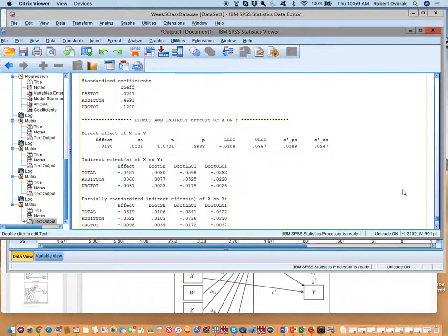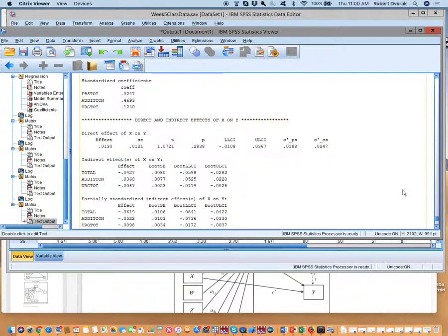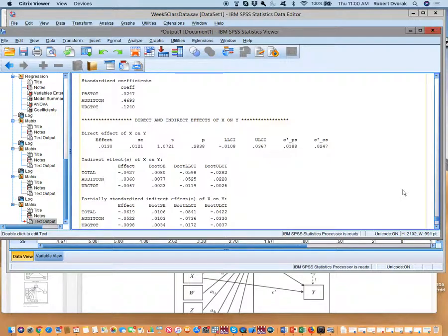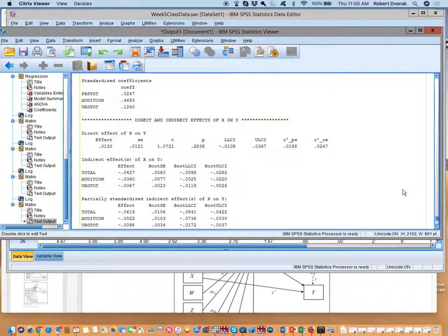The specific indirect effects from PBS to alcohol problems via consumption was minus .04 and then list your 95% confidence intervals. The specific indirect association between PBS and alcohol problems via urgency was minus .0067 and list your confidence intervals there. The total indirect effect from PBS to alcohol problems via the two mediators was minus .0427 and list your confidence intervals there. And you might finish by saying the final model is depicted in Figure 1.